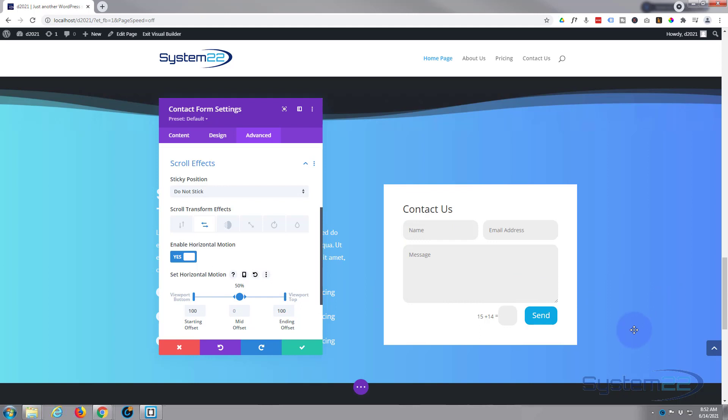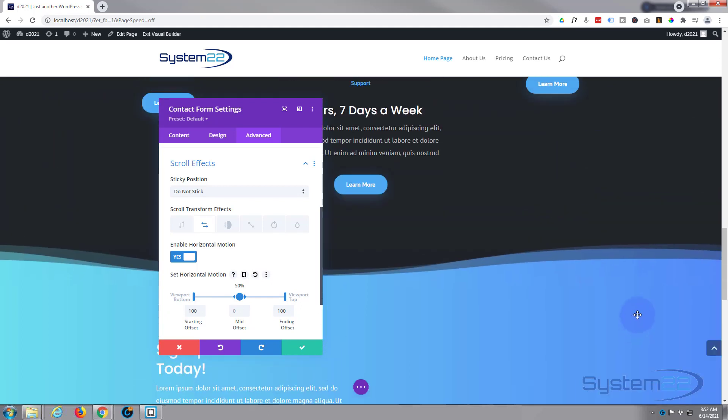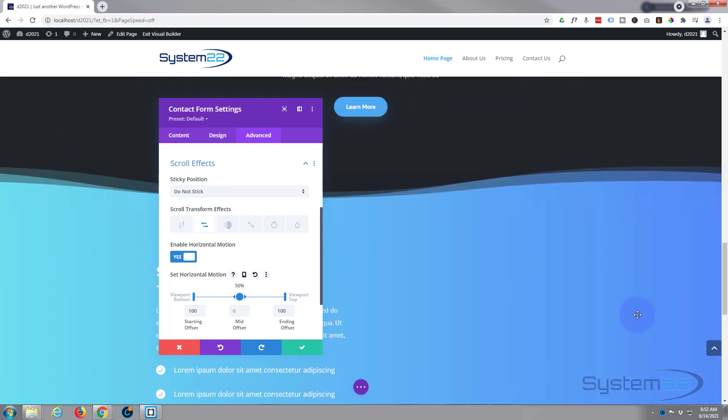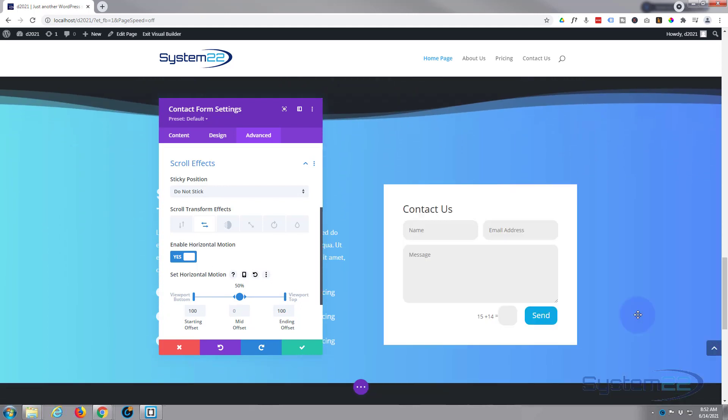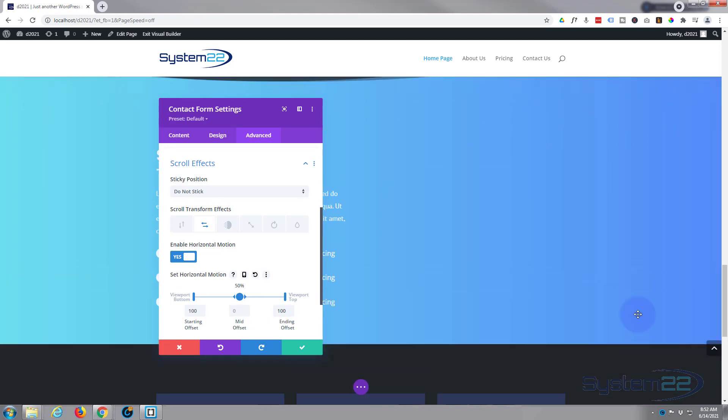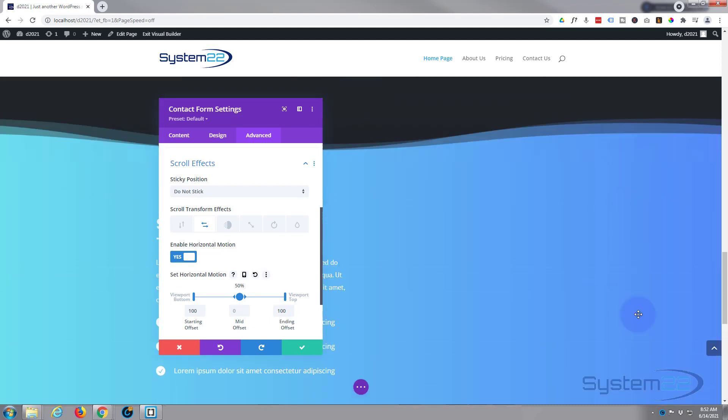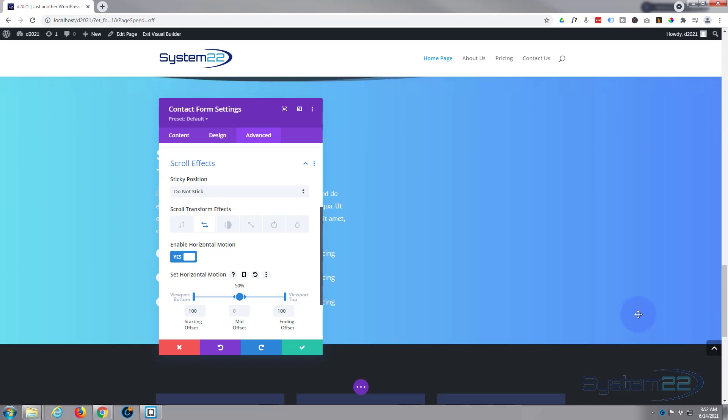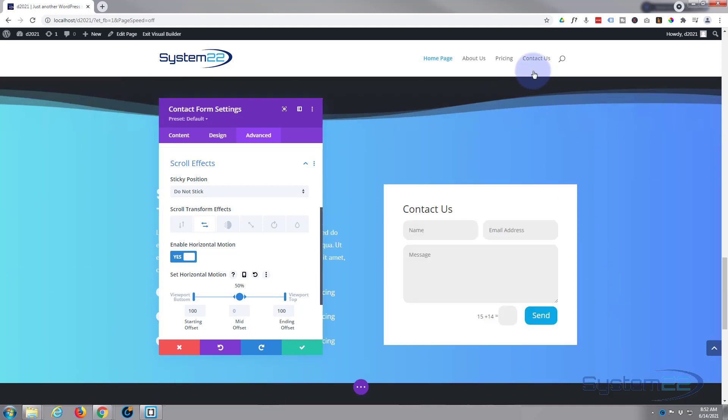So if we scroll down it's gone. There it is, it's sliding in. And it's actually sliding back a little bit, a little quicker than I want it. I don't really want it to slide back until we're up here somewhere.